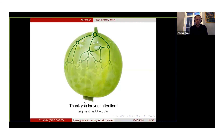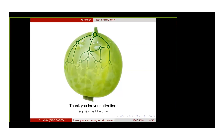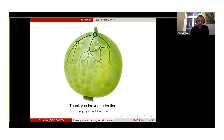Thank you, Csabo. Let's give a round of applause to Csabo. Are there any questions?